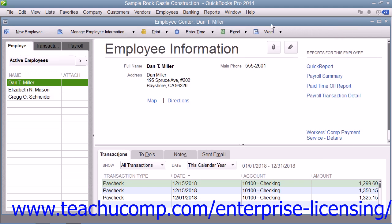Also, you'll need the tax tables for federal, state, and local withholdings. QuickBooks uses tax tables for its payroll calculations. You get the current tax tables and keep them current when you subscribe to one of the QuickBooks payroll plans. If you choose not to subscribe to one of these plans, then you must calculate and enter payroll tax deductions manually for each paycheck you create.